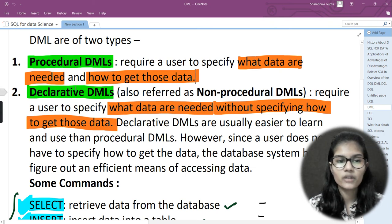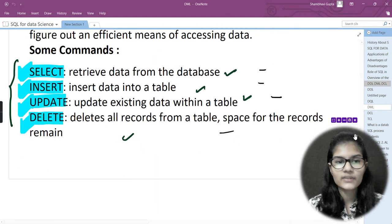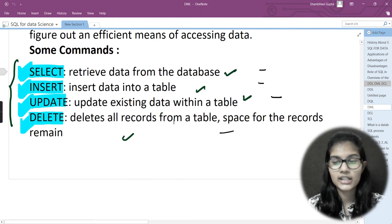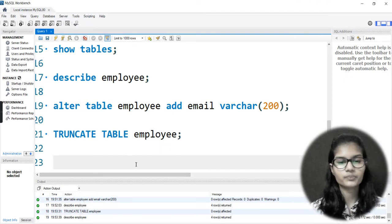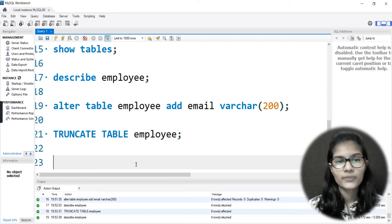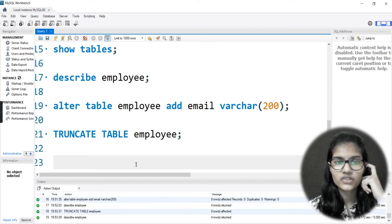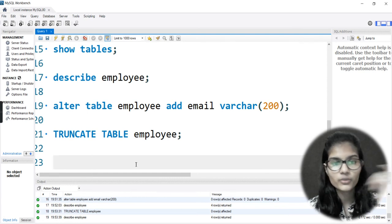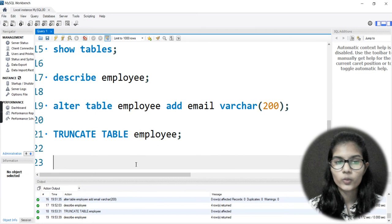Hope you are clear with both of these types — procedural and declarative. Under DML we have the INSERT command, which is used for inserting data into a table. Let's now go to the SQL Workbench and see the practical for this. We had already made our table, added columns, and now it's time for adding some values into the data.